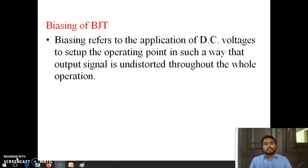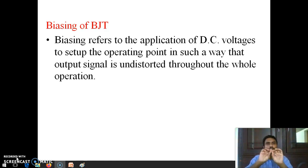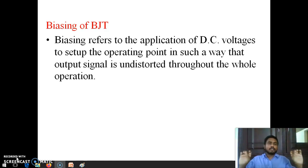Fixing of that Q-point is known as biasing. The need of biasing: biasing refers to the application of DC voltage to set up the operating point in such a way that the output signal is undistorted throughout the whole operation. That DC value we are fixing in a particular location corresponding to the output.